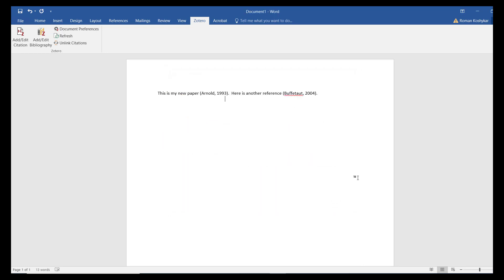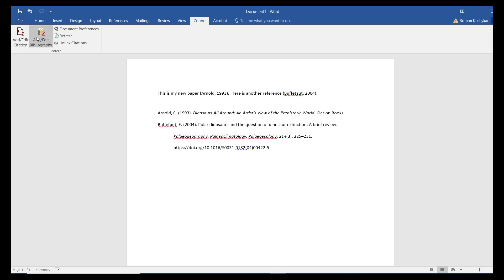Once you have added in-text citations, navigate down to the end of your document and click the Add Edit Bibliography. Zotero will generate a fully formatted bibliography according to your chosen citation style from all the in-text citations added to your document.